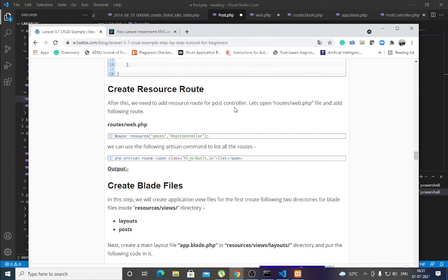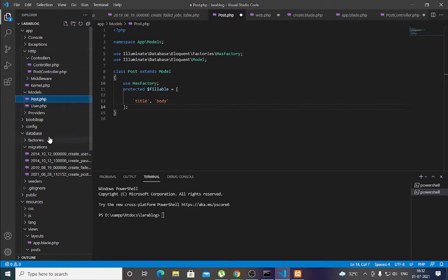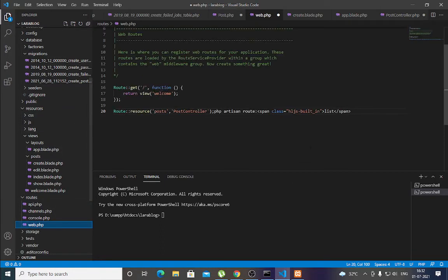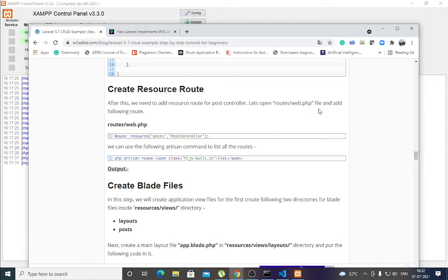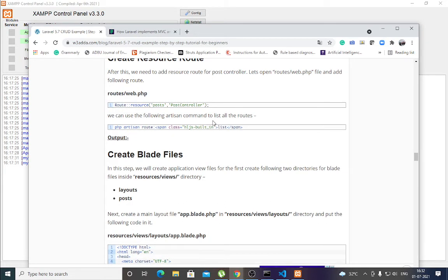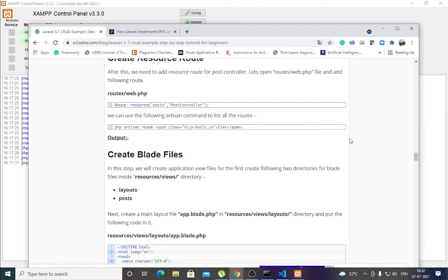After this, we need to add a resource route for PostController. Open the routes/web.php file. In the routes folder, web.php is where you define the routes for your pages. Add the resource route for PostController pointing to posts. To list all routes, use: php artisan route:list, which gives you the list of all resource routes.